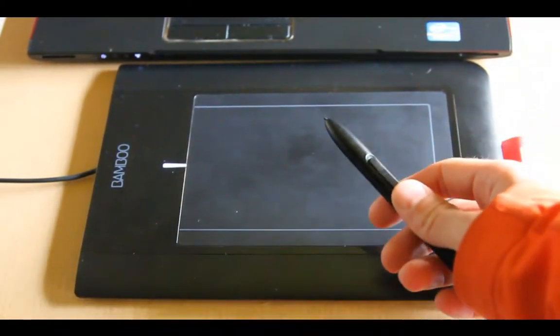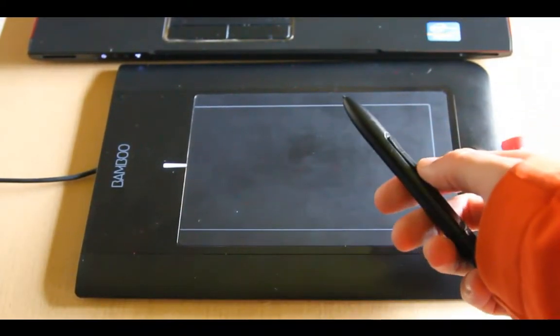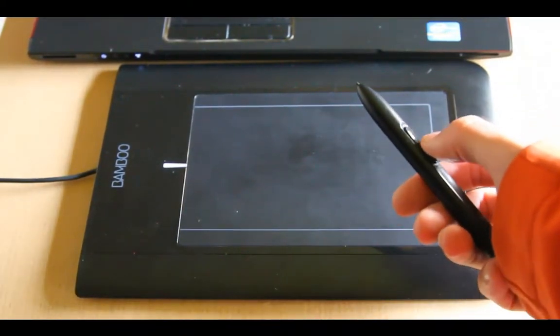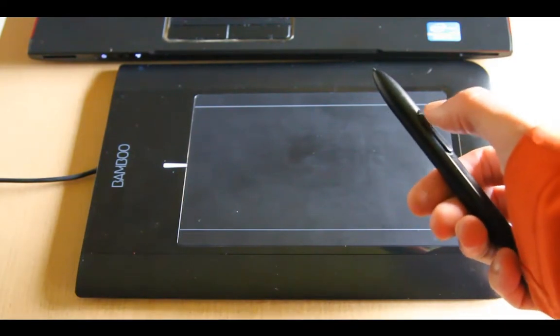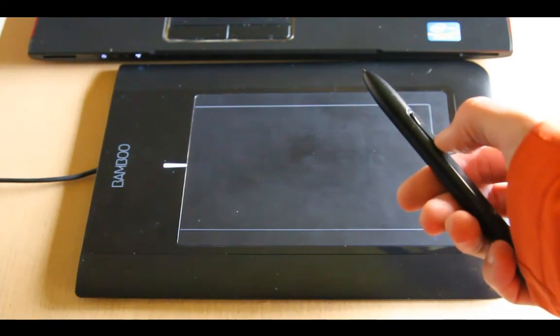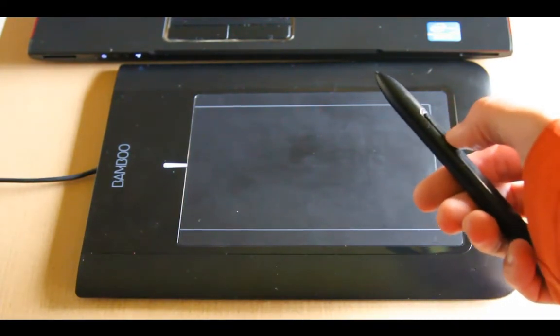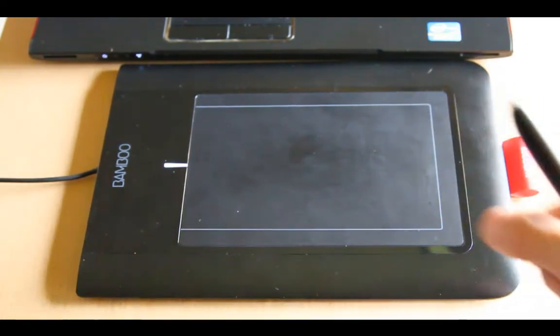Pens also have buttons, so there are two buttons here. They serve as a left click and right click, but obviously you can customize it.